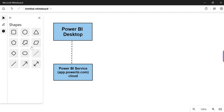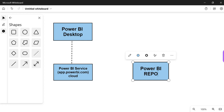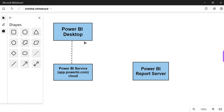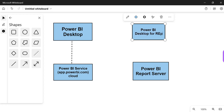So this is a Power BI Report Server. Instead of Power BI Service, they came up with Power BI Report Server. So we have Power BI Desktop, and Power BI Desktop for Report Server — you publish it separately.